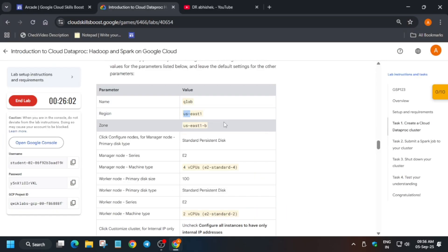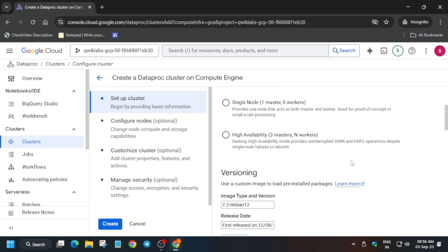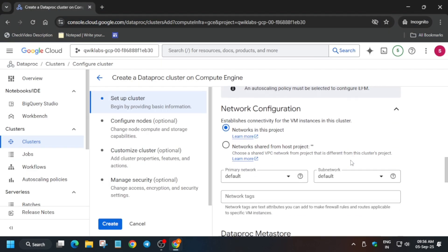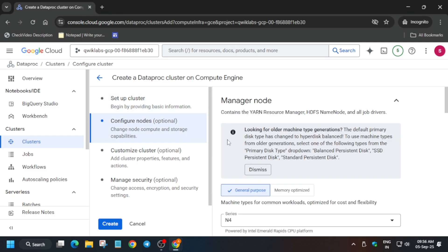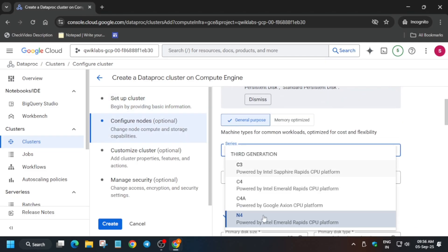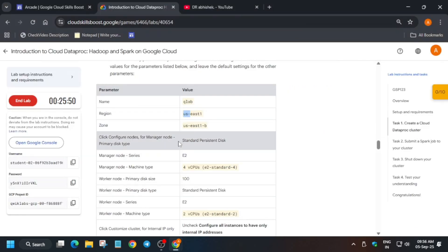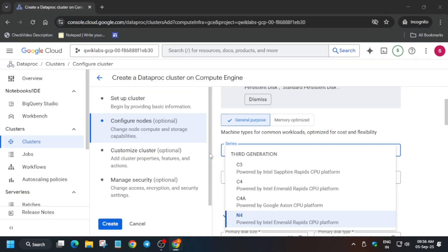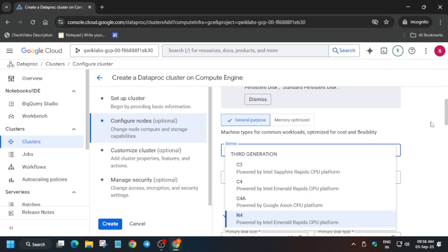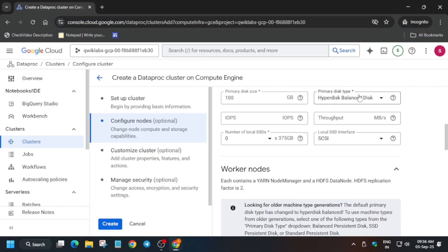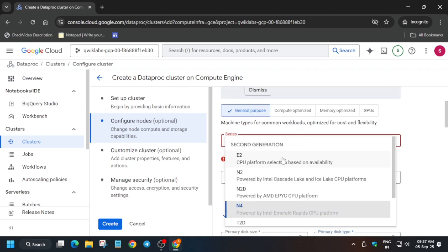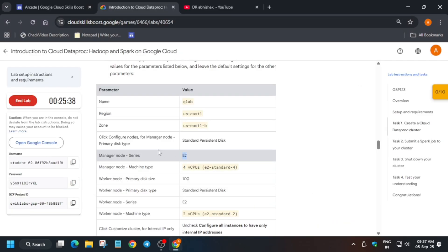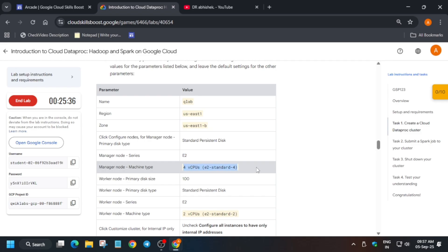Once you are done with this part, click on 'Configure Nodes' on the left side. Here you won't be able to find e2-standard initially — the machine type we need to select is e2, but it's not available by default. From here, just update the disk size to Standard Persistent Disk and then you will be able to find the e2 option.